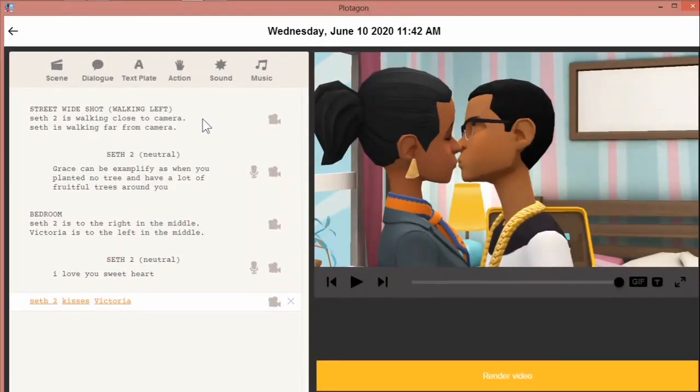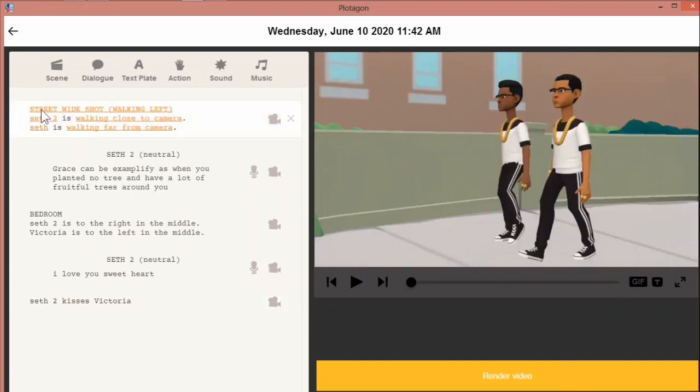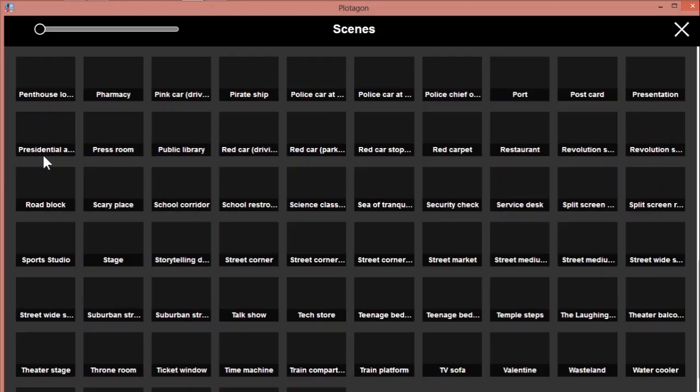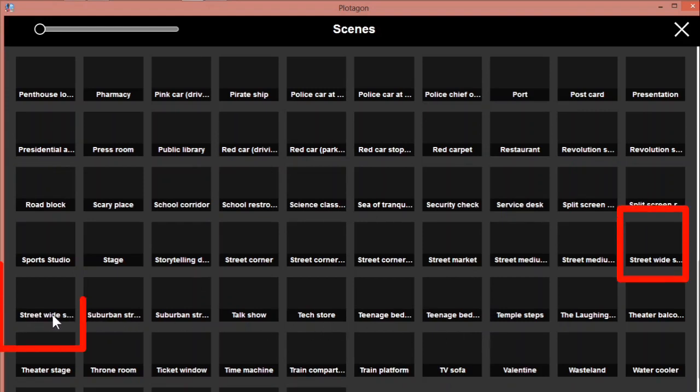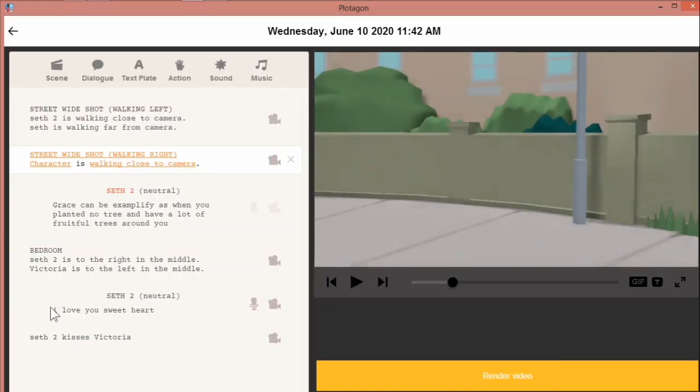So for Shidima's question, if you want to apply a walking scene, all you need to do is select on your scene. Probably let me create a new scene. Select on your scene, then locate your streets. You either use the street wide—there are about two or three. Okay, so street wide. I'm upon it. Okay, street wide shots walking right. This is walking right, this is walking left.